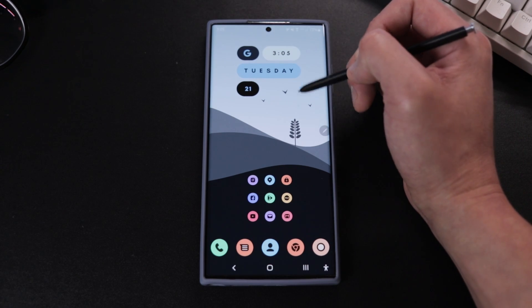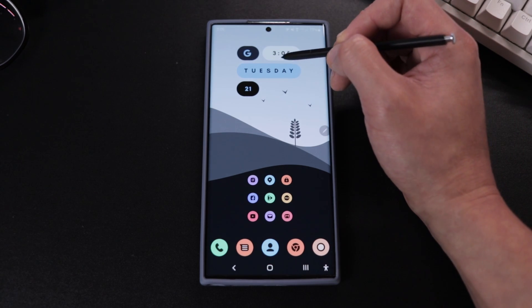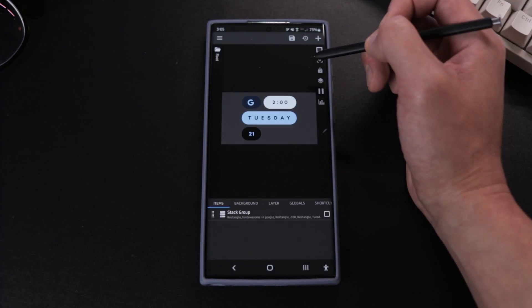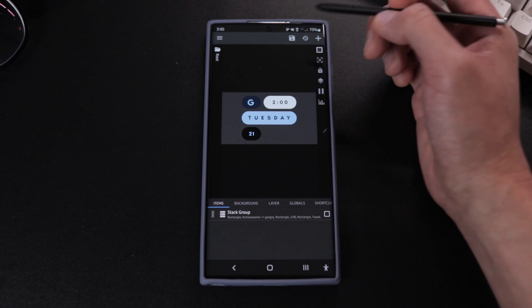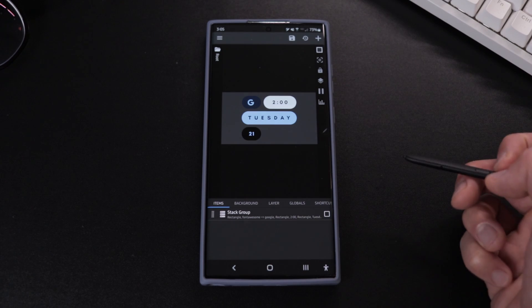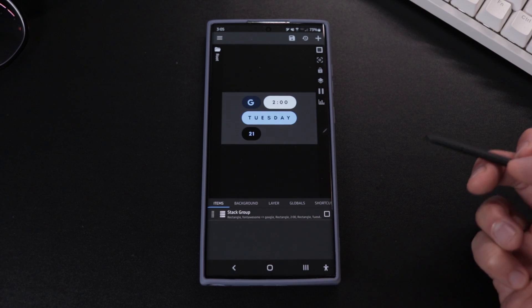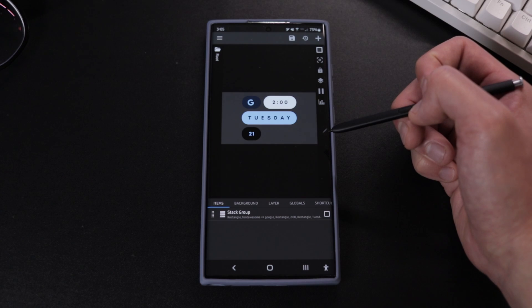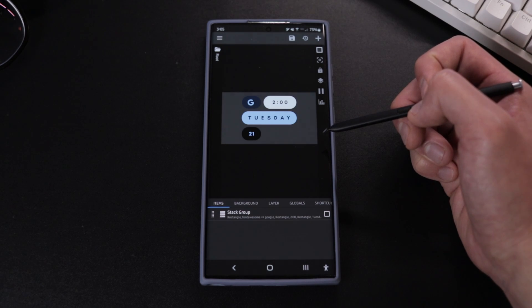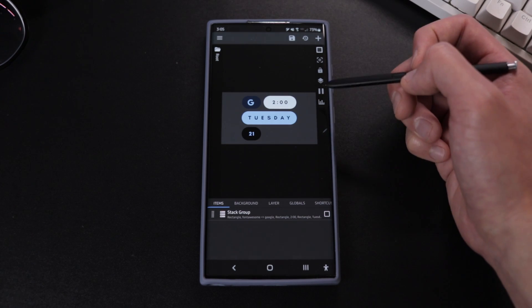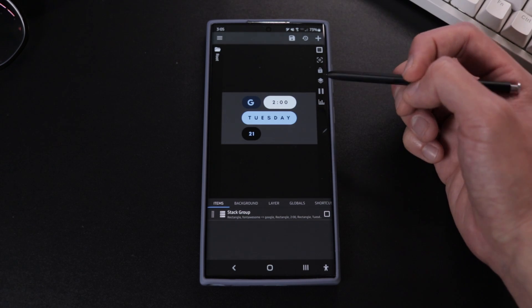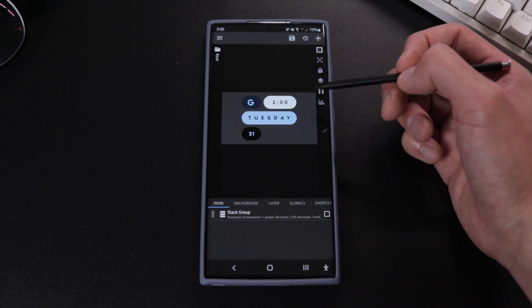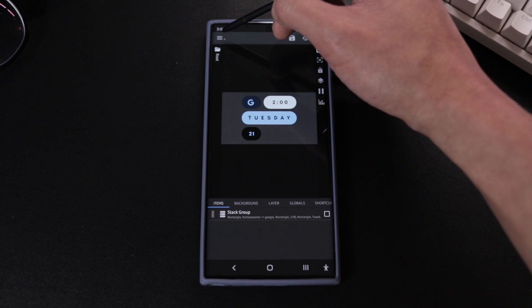So after you guys resize the widget, we're going to tap the blank widget. And if this is your first time using this app, it should say would you like to create a widget or something like that—just go ahead and tap create and you should get a screen like this.